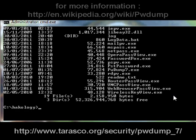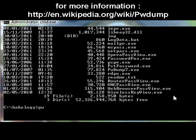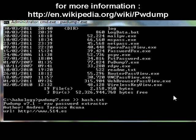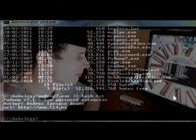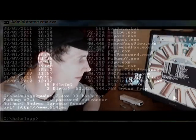So if you just run PWDump7.exe and output this to a hash.txt file. You'll need to be administrator to run it. And basically what that's done is it's dumped my hashes into a text file.